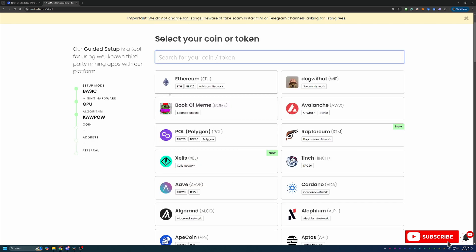The next selection is picking the coin that you want to get paid out in, which of course in this video is going to be Ethereum, but they do have over 90 different cryptocurrencies here on the site for you to get paid out in.